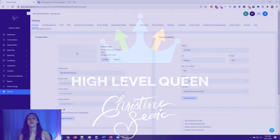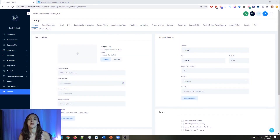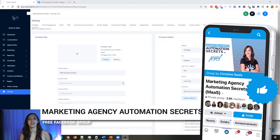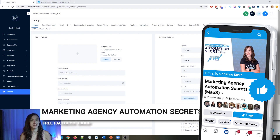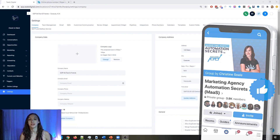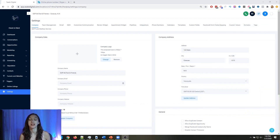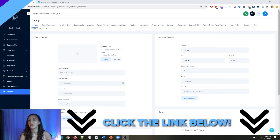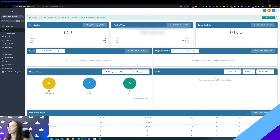For those of you guys who don't know, we actually have a free Facebook group called Marketing Agency Automation Secrets, where we give away hundreds of dollars in free trainings every single week to our members. So click the link below to go check that out.